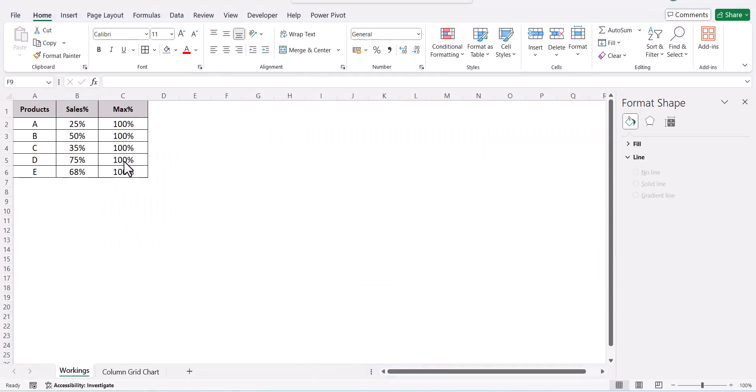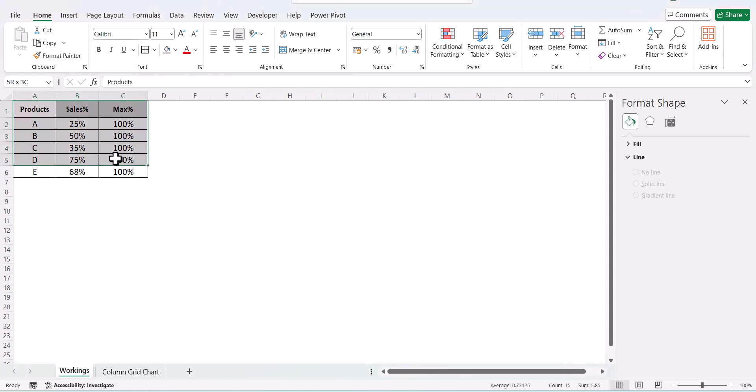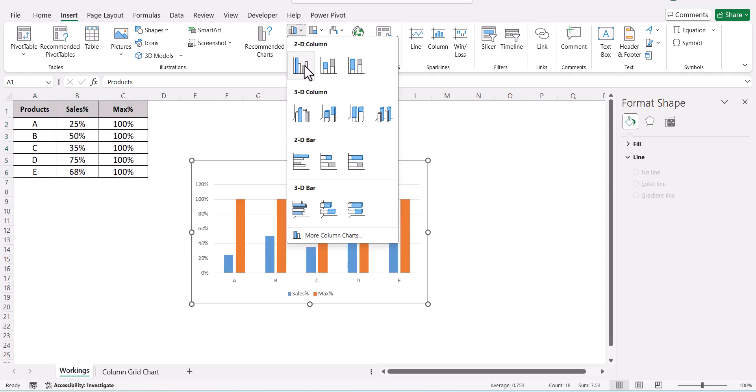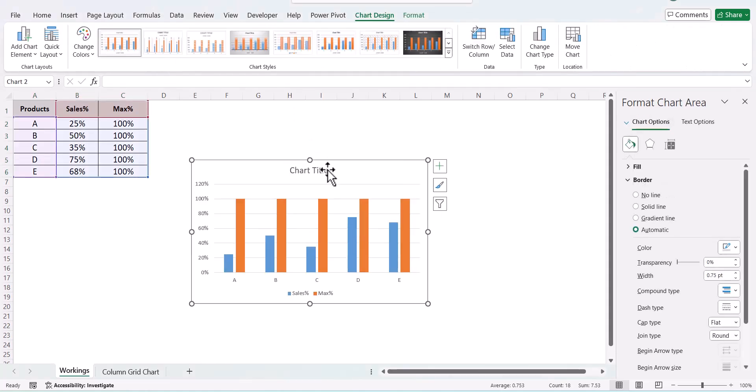We have our data over here. We have the products, the sales percentage for them, and the maximum percentage. The maximum percentage is 100 for each of these. Go ahead and select your data, go to Insert, and insert a clustered column chart.